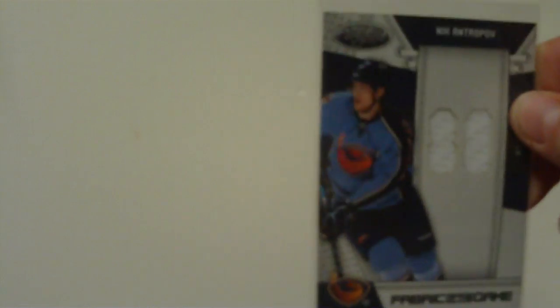Next is Nick Antropoff Fabric of the Game. His die card of his number, number 21 out of 25.